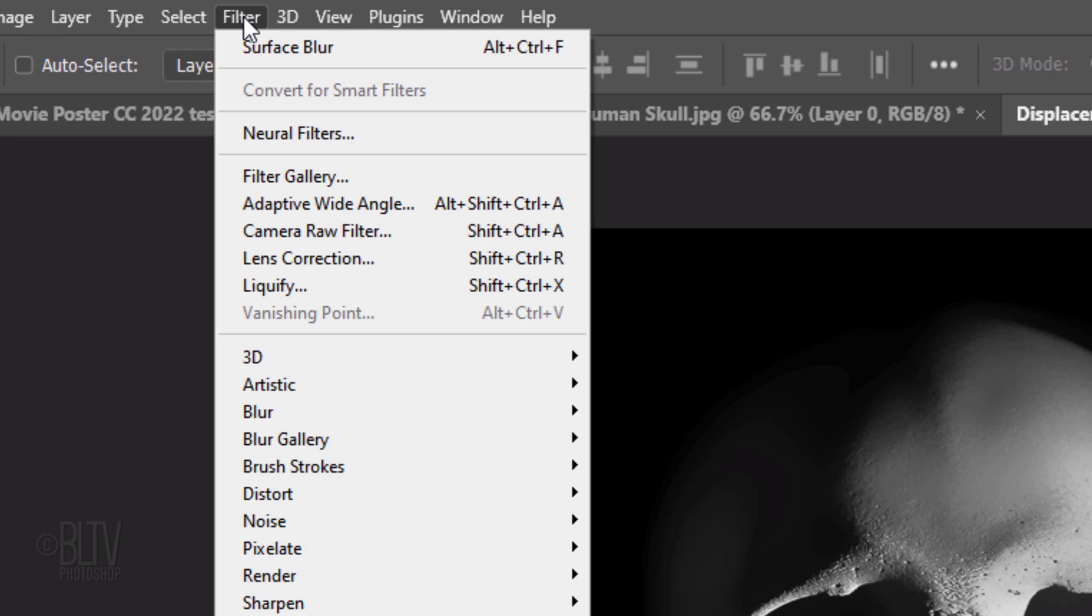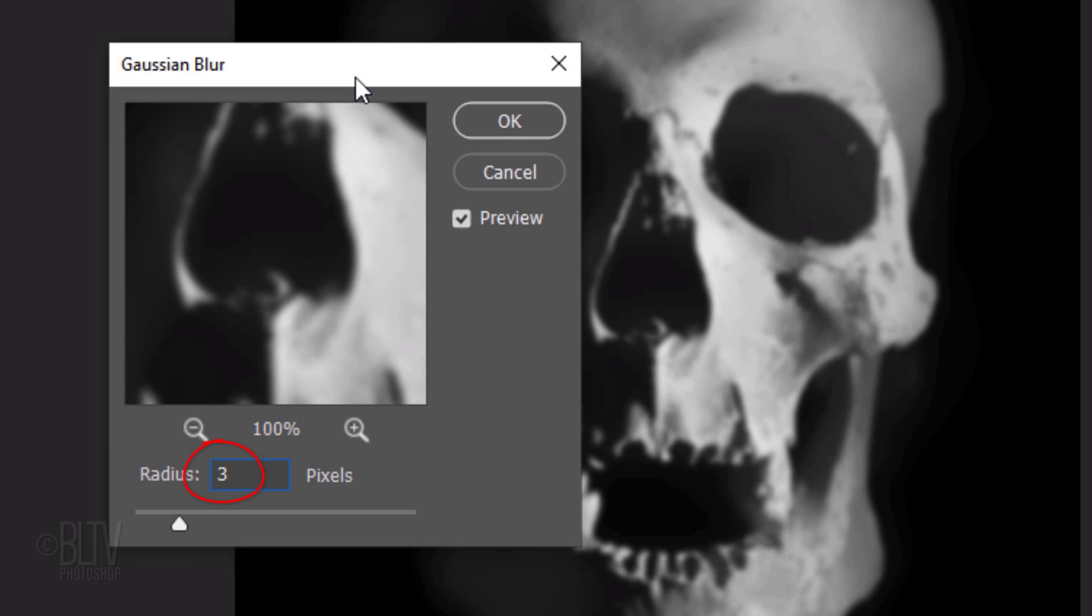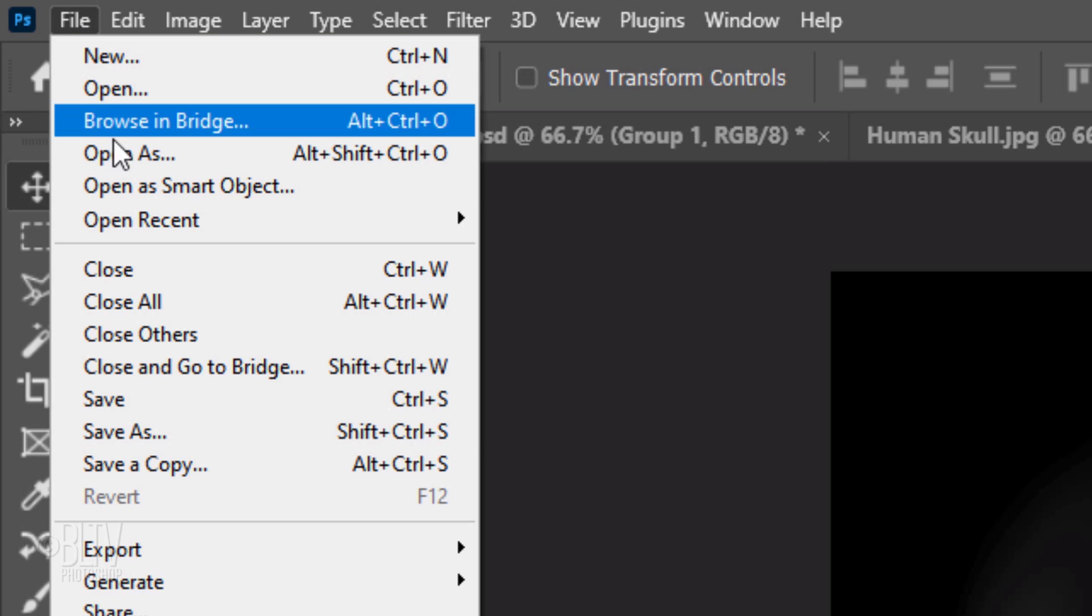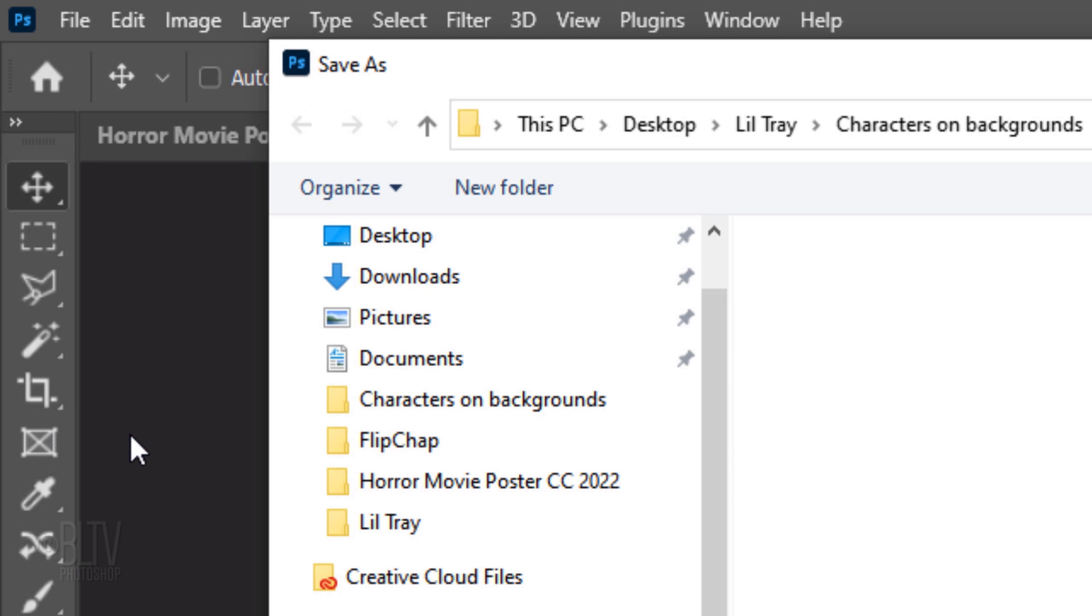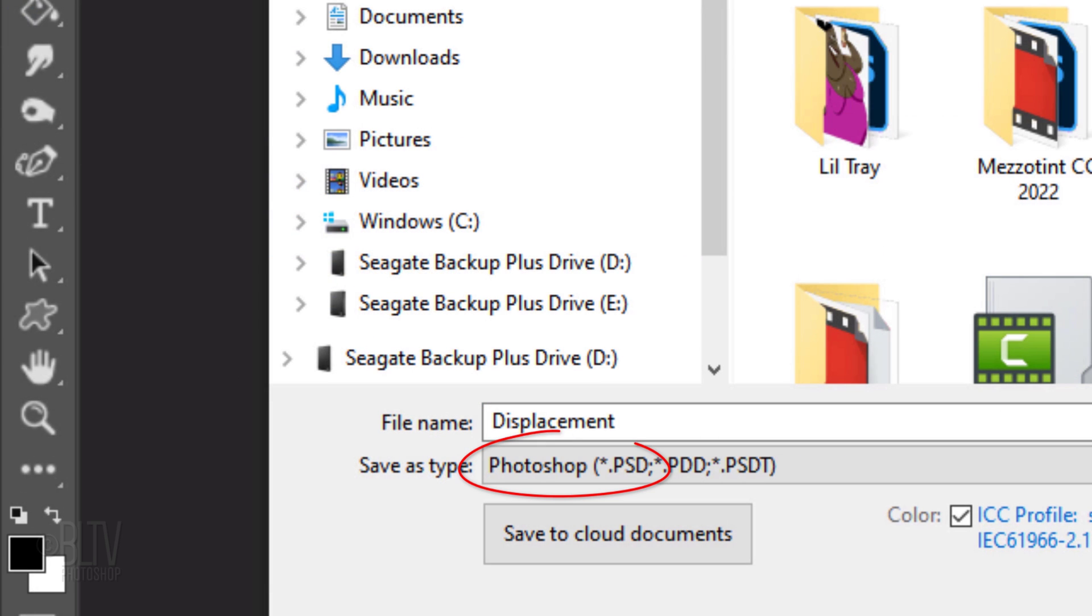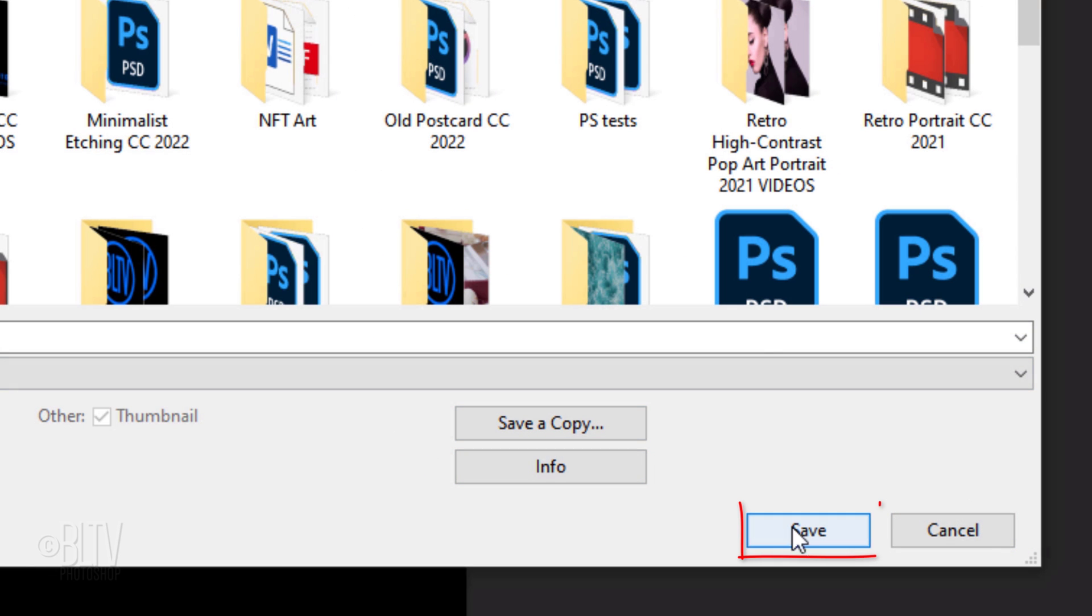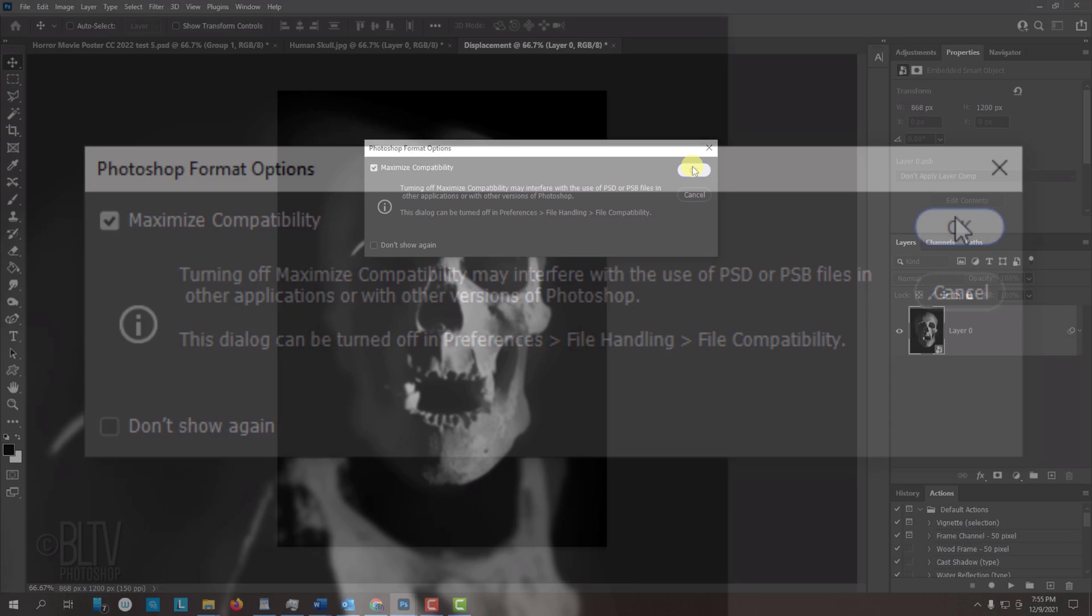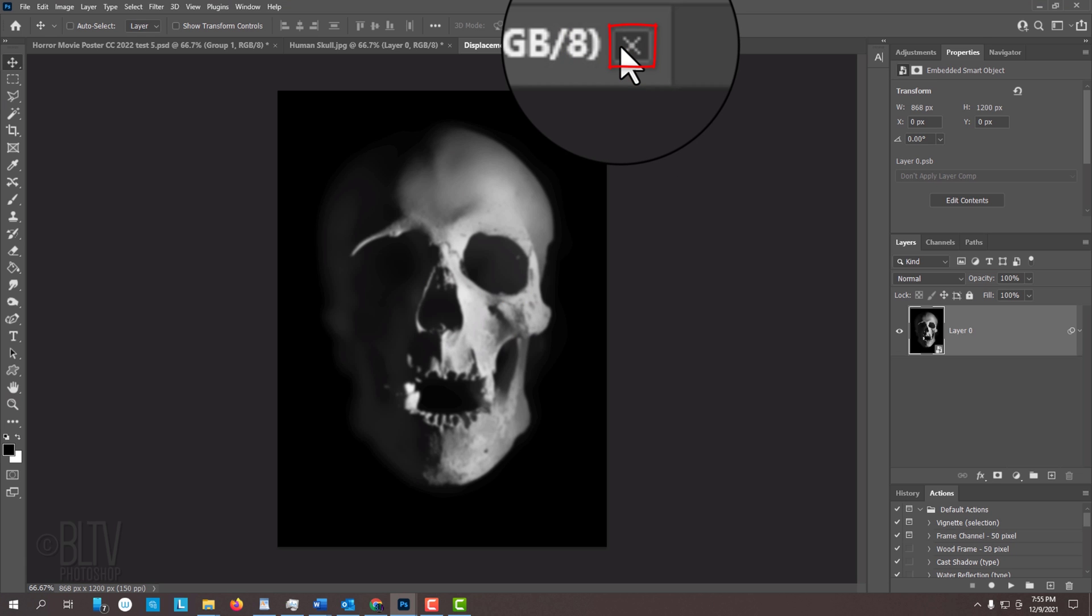Notice we now have a new document named displacement. Go to Filter, Blur, and Gaussian Blur. Blur it 3 pixels. Go to File and Save As. Save it to your desktop for quick access as a Photoshop PSD file and click Save. If you see this message, just click OK. Now that we saved our displacement map, we can close it.